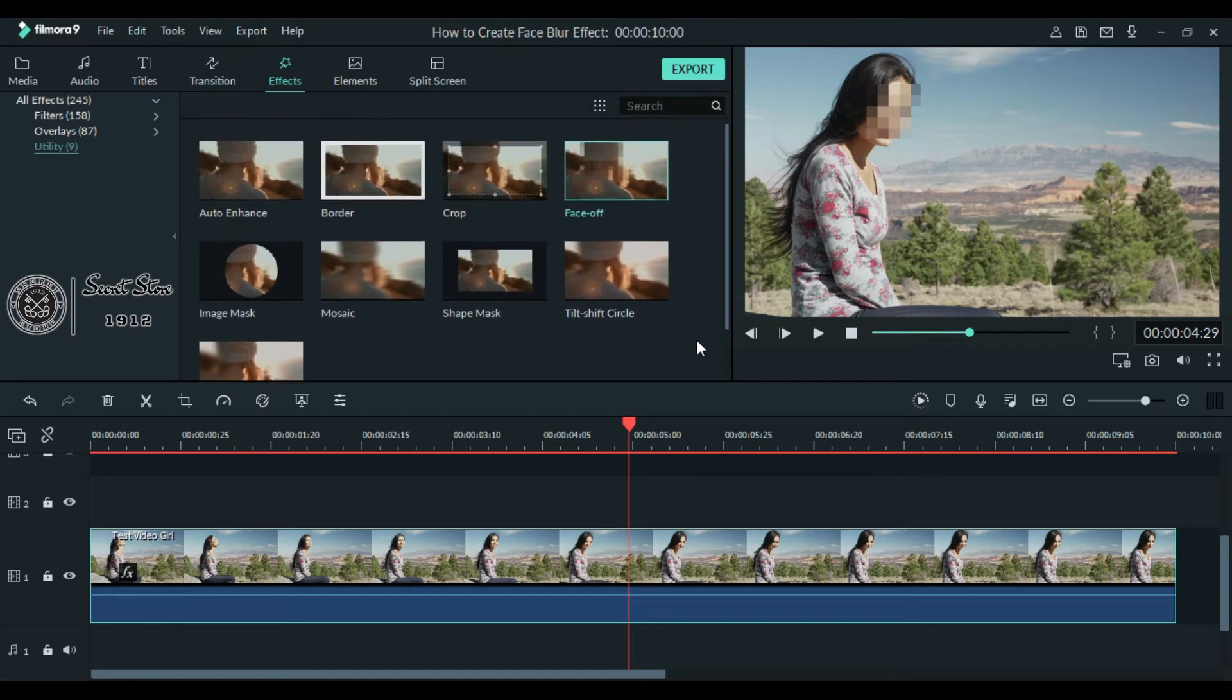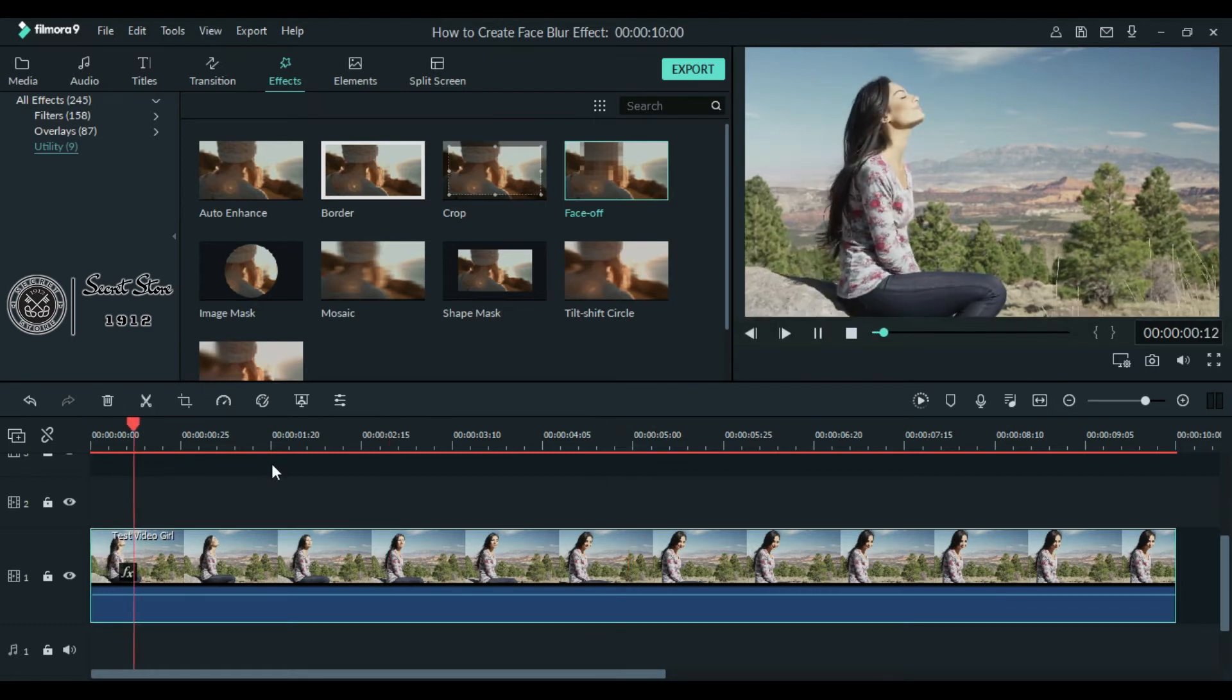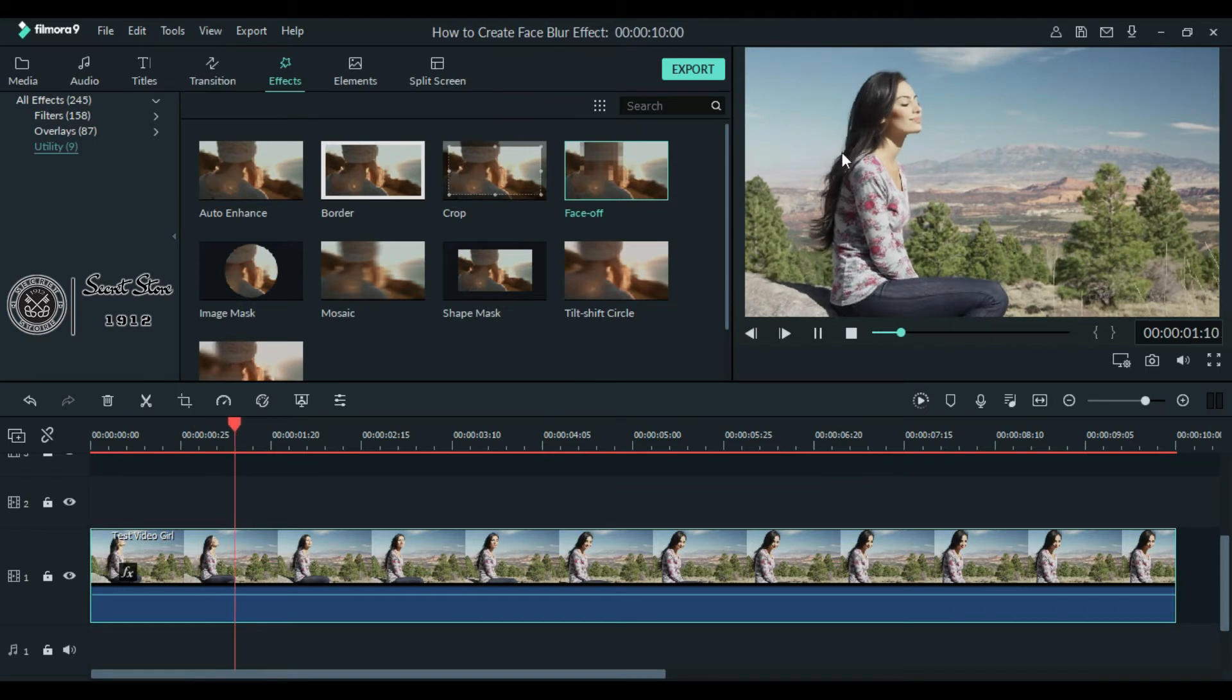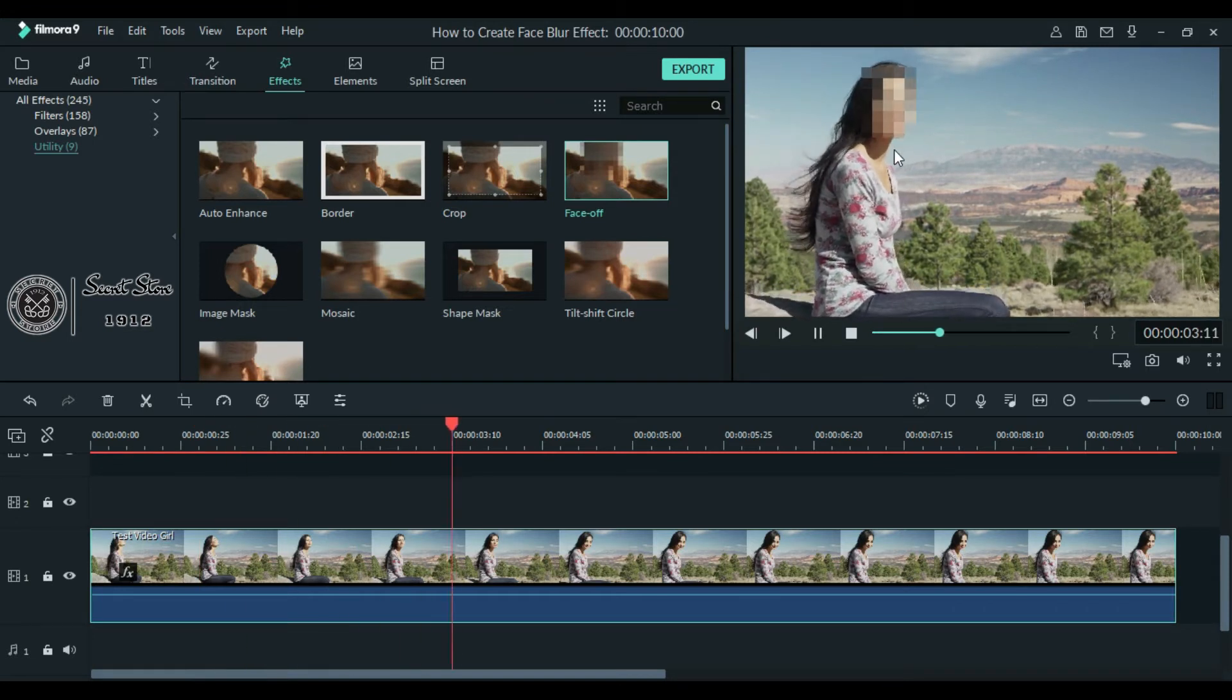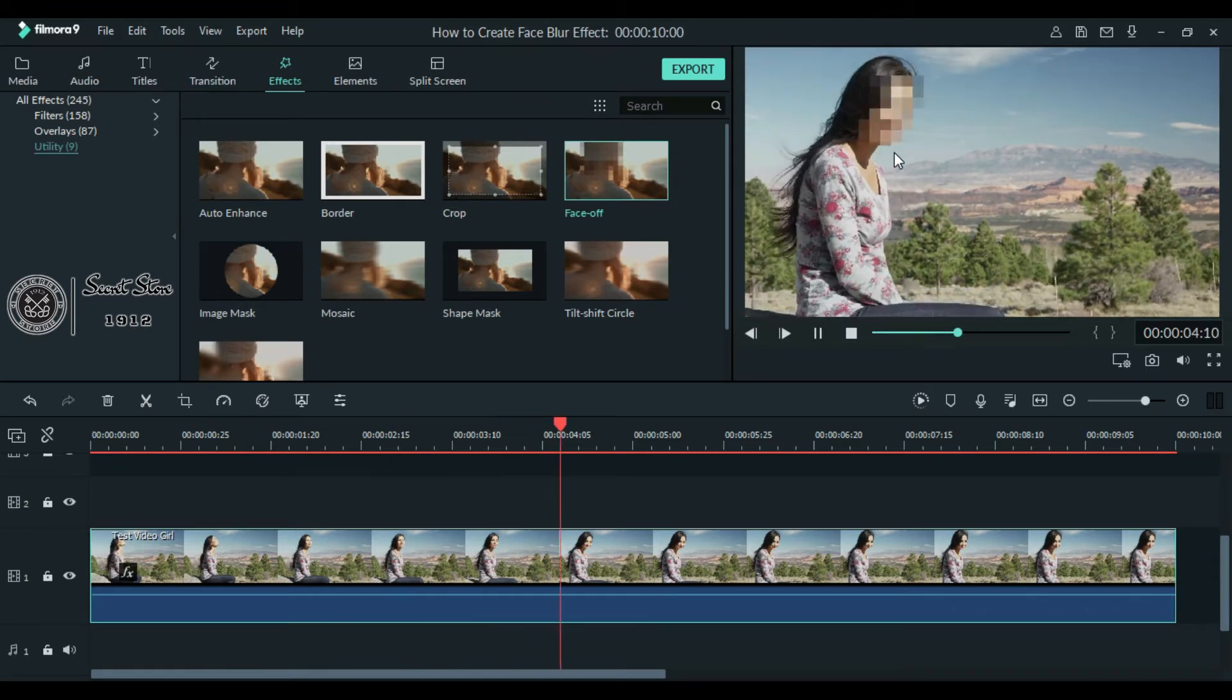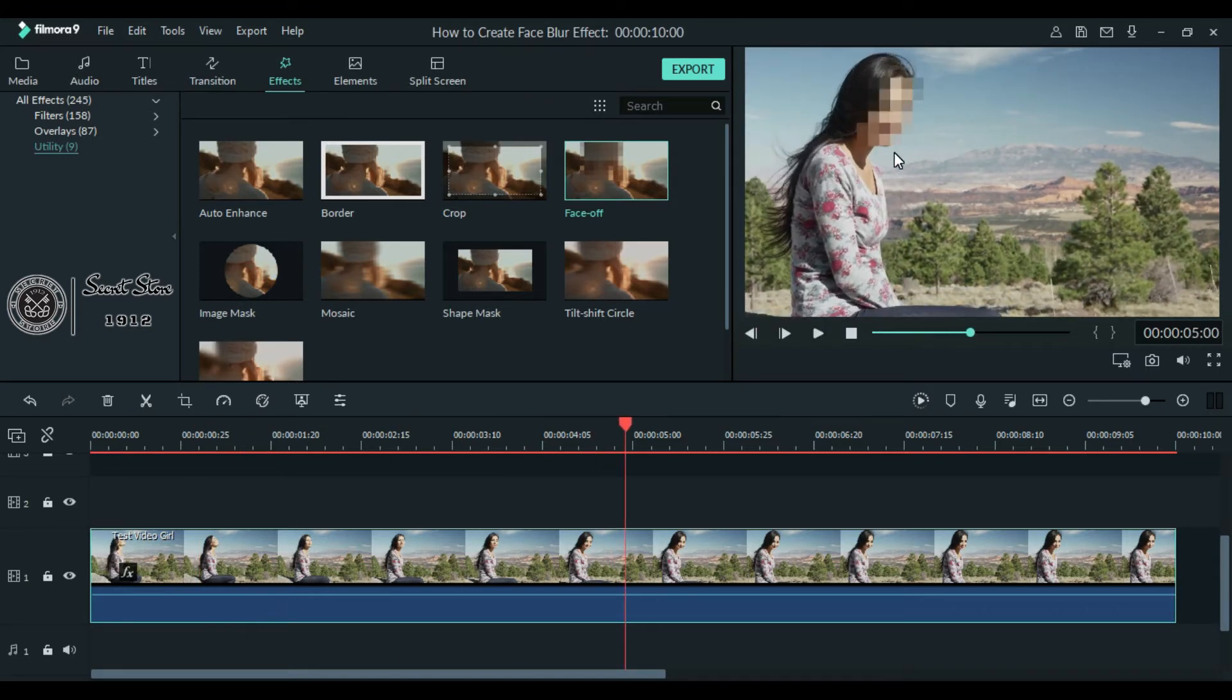So you can easily blur face by this Face Off effect, but sometimes it doesn't work, so it will not blur the face. As you can see there is no face blur, it is because of no proper face detection, so that the Face Off effect doesn't take place. So to overcome this problem,